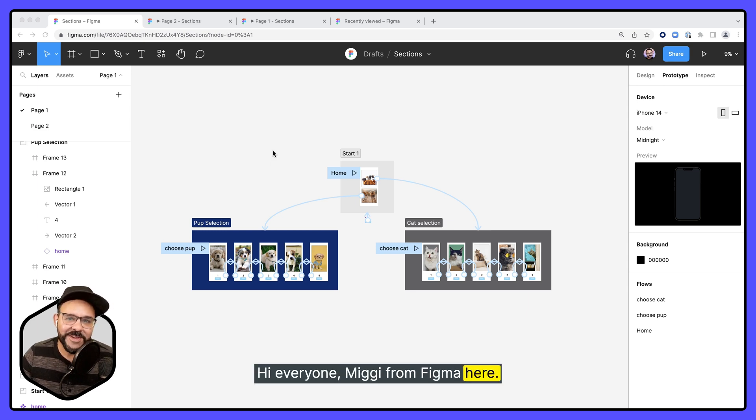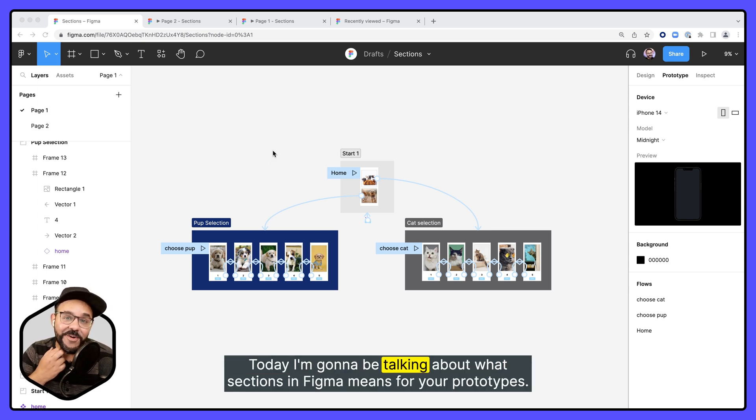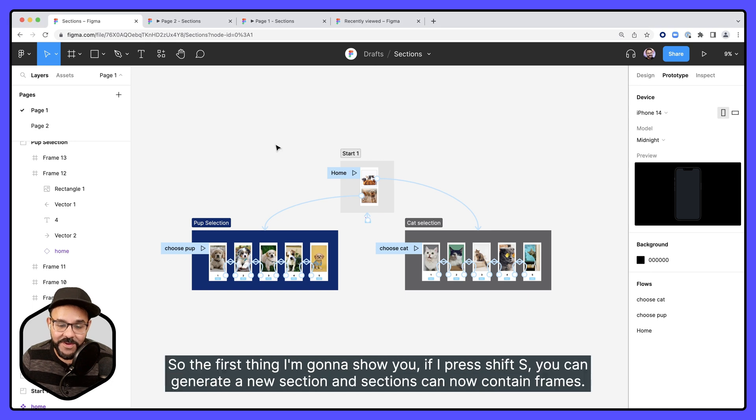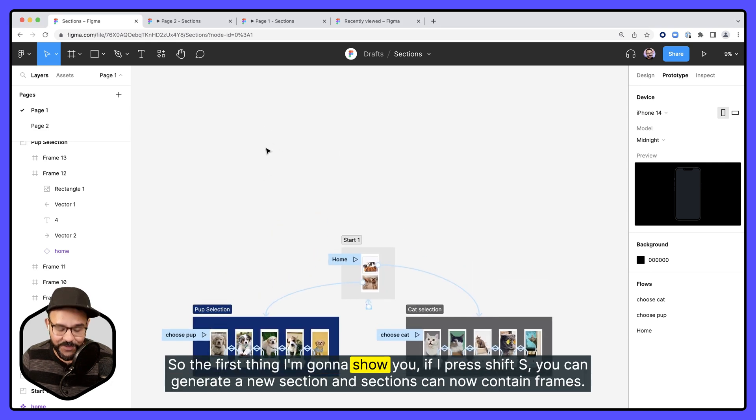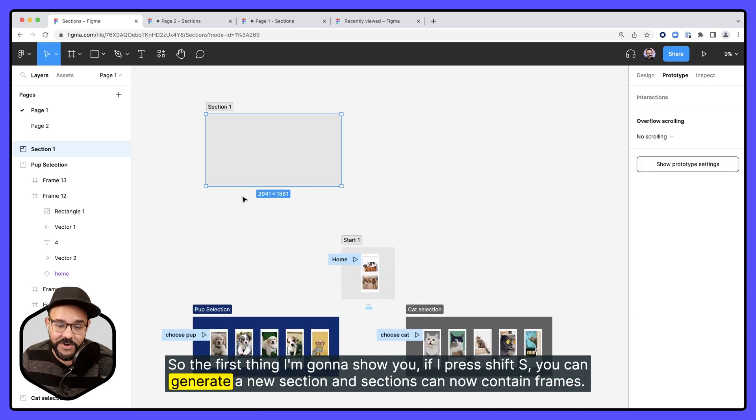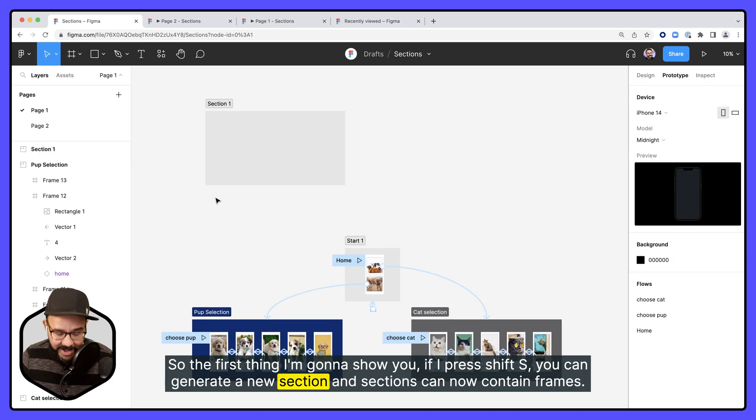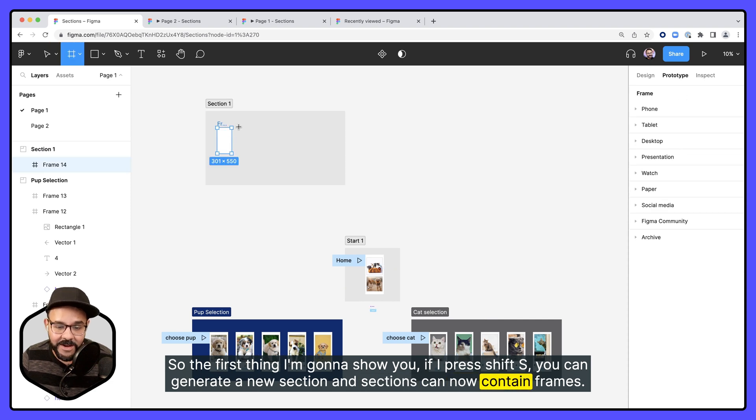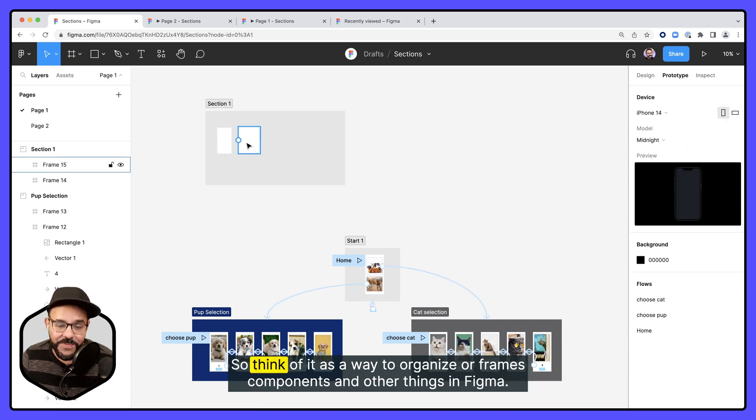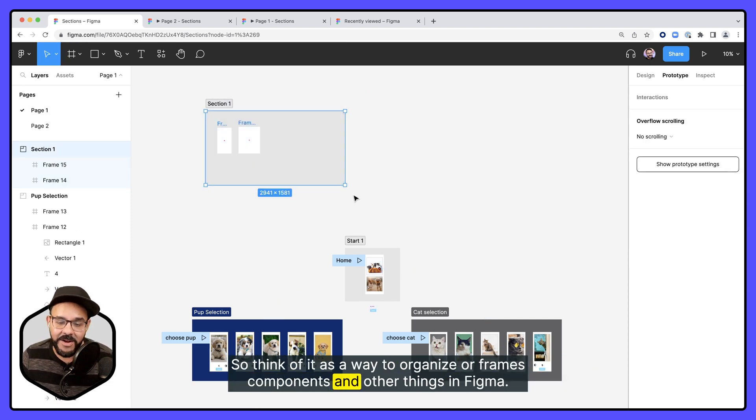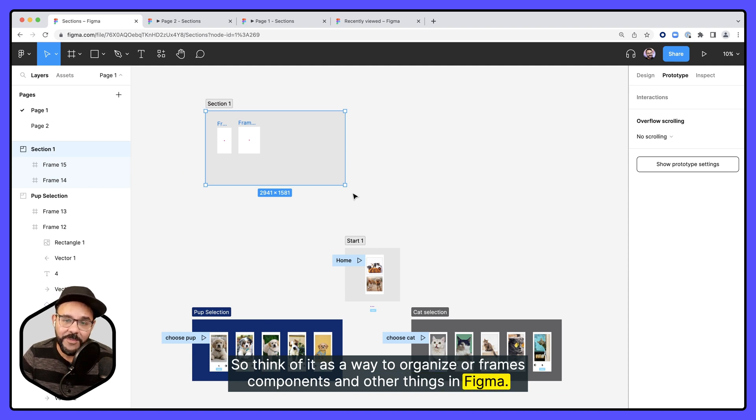Hi everyone, Mickey from Figma here. Today I'm going to be talking about what sections in Figma means for your prototypes. So the first thing I'm going to show you, if I press Shift-S, you can generate a new section, and sections can now contain frames. Think of it as a way to organize your frames, components, and other things in Figma.